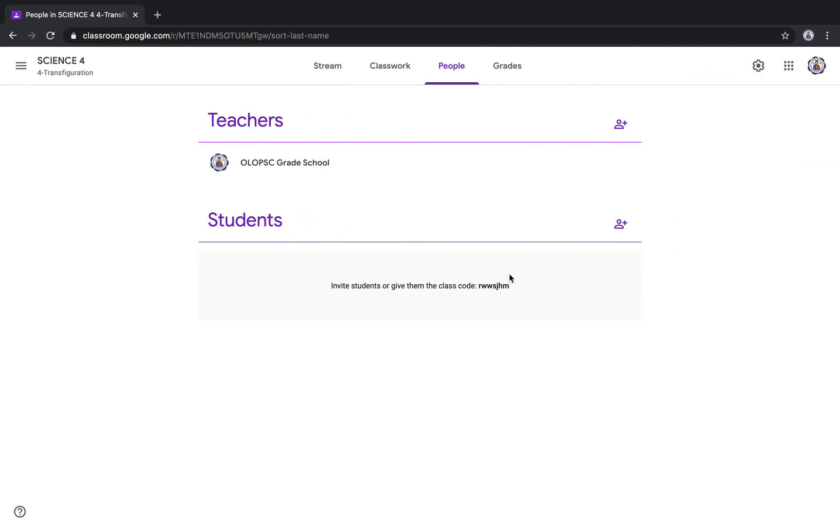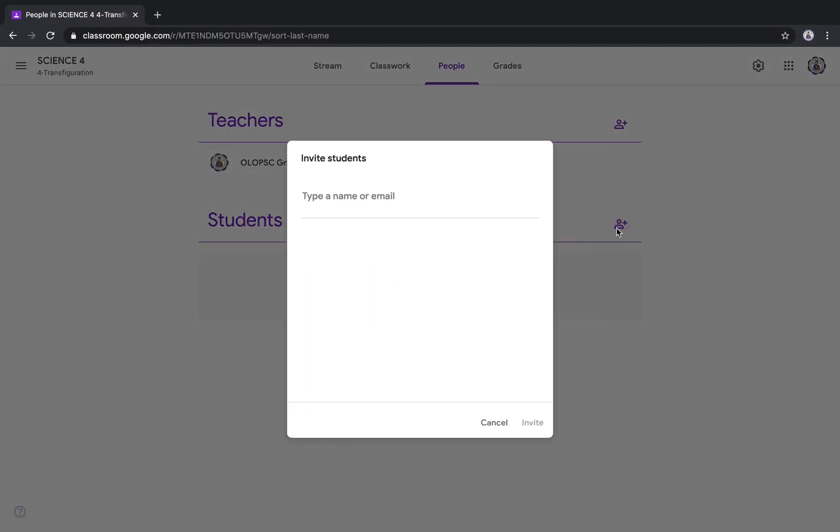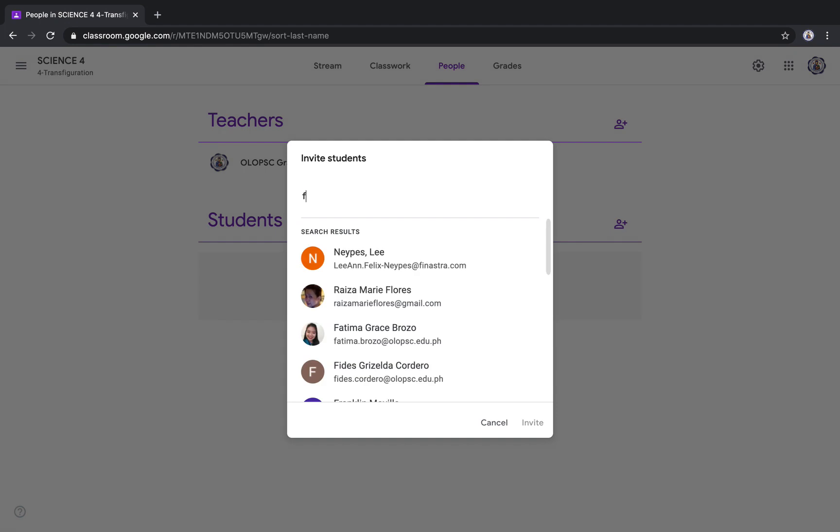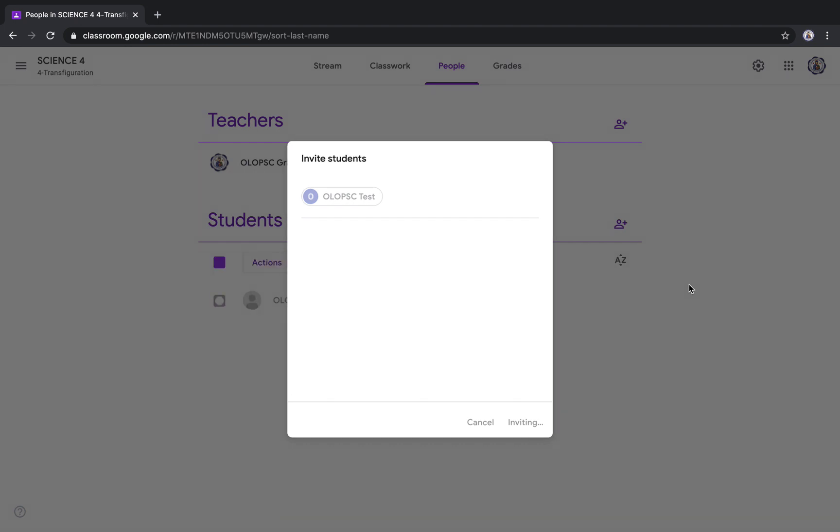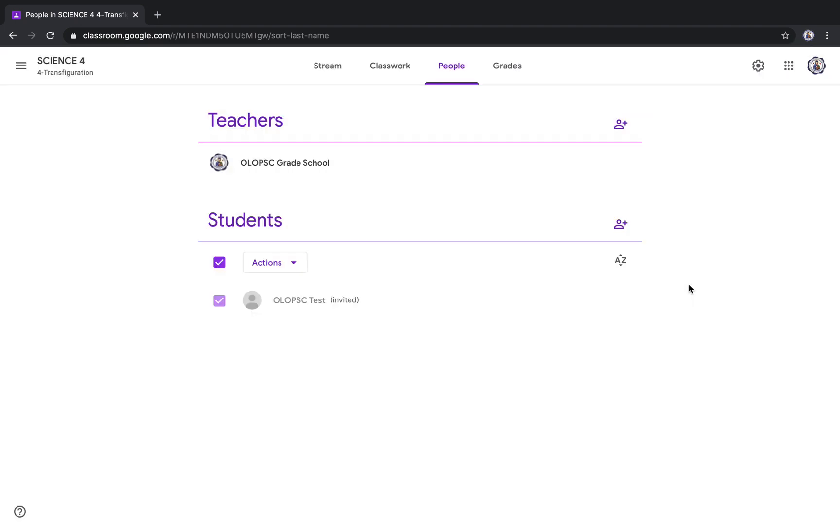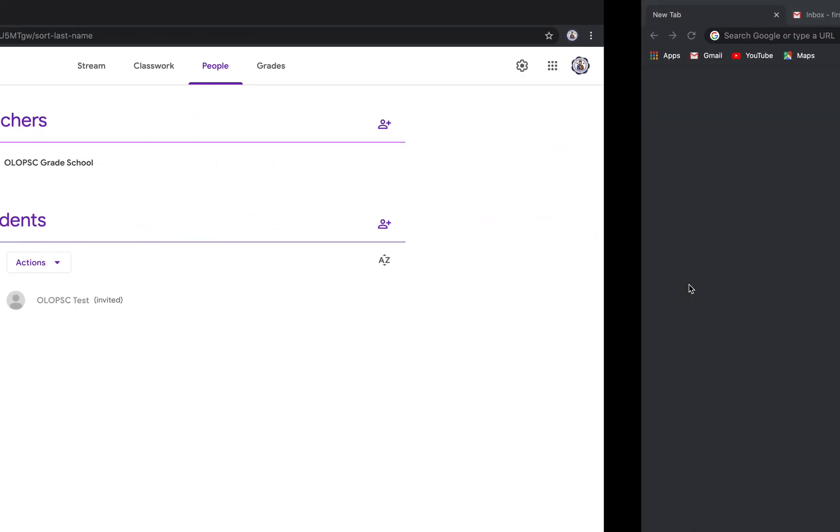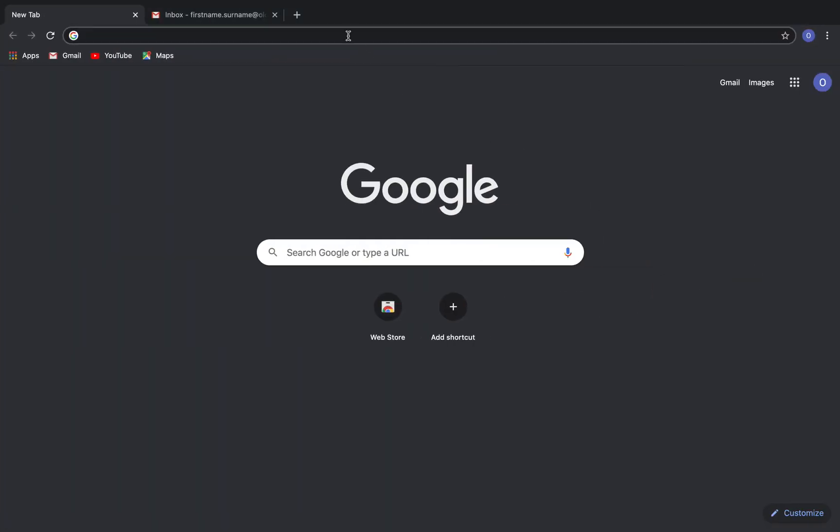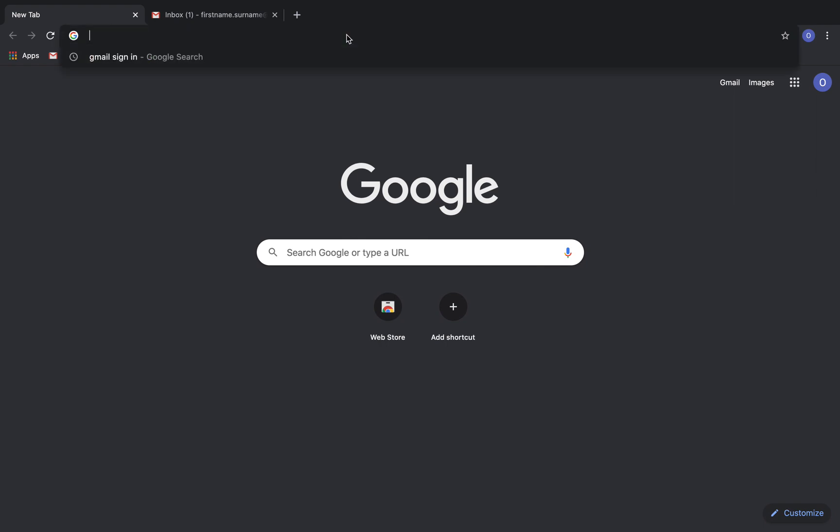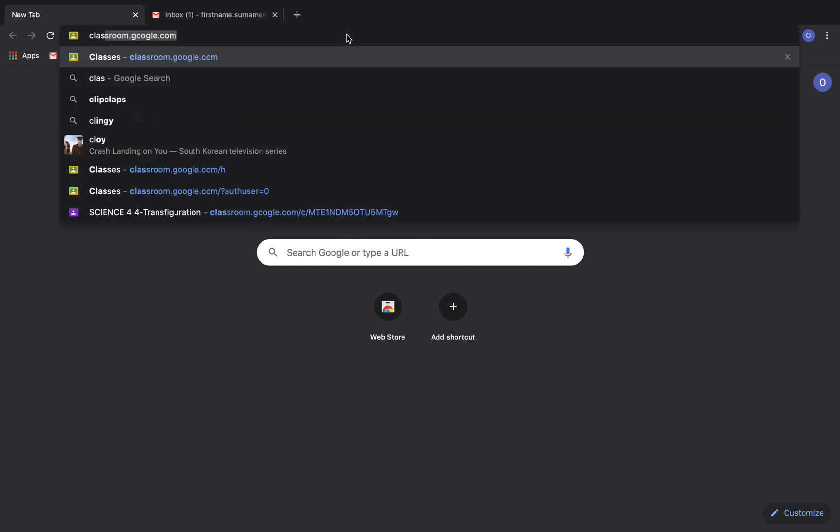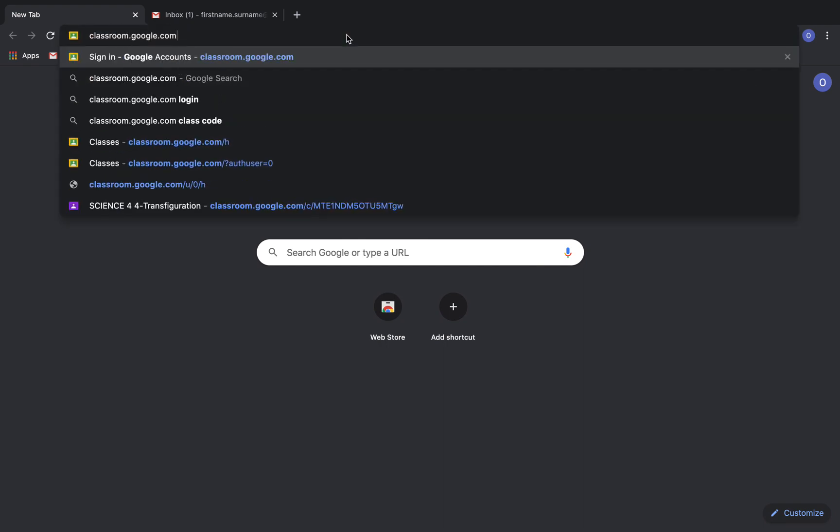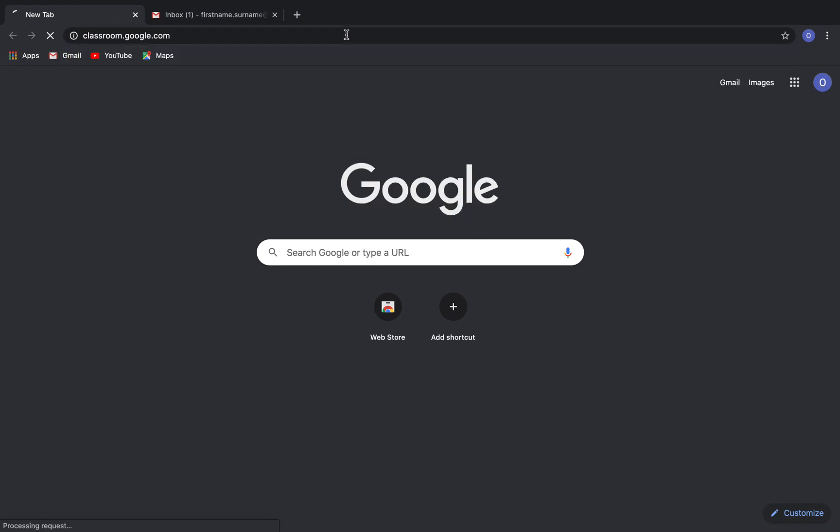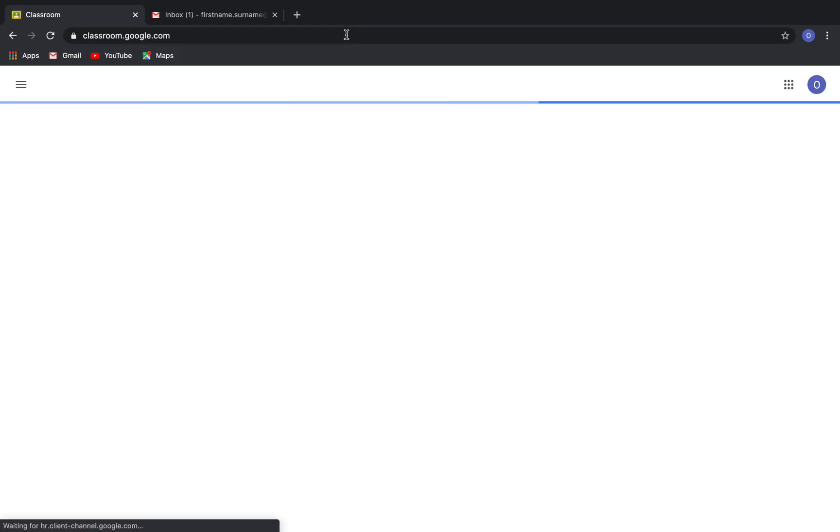Once you have a G Suite for Education account, you will be invited by your teachers to join their class in Google Classroom. How can we access Google Classroom? Simple. By using any browser, you must type in classroom.google.com. Again, that is classroom.google.com.